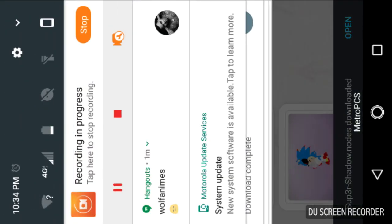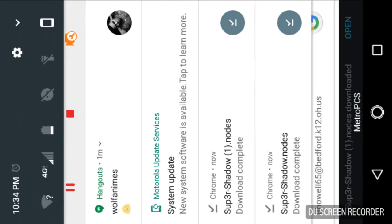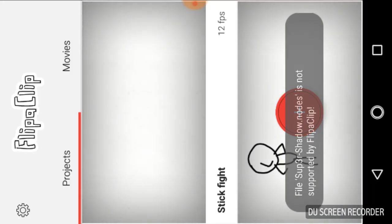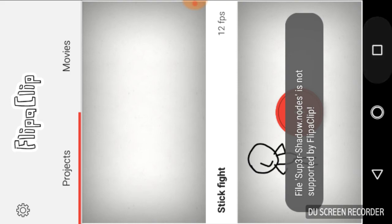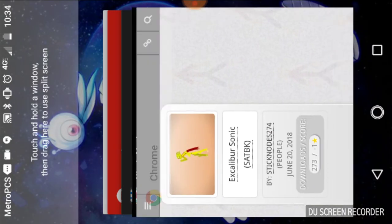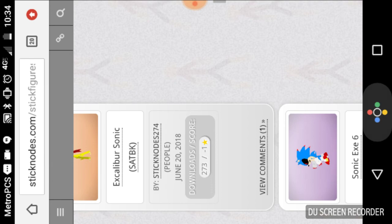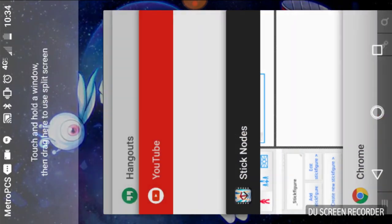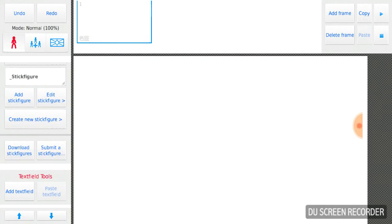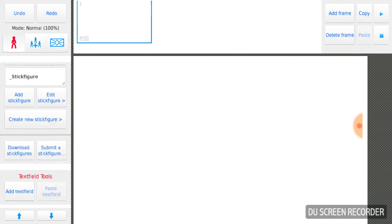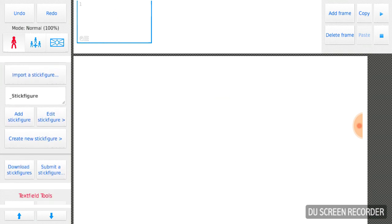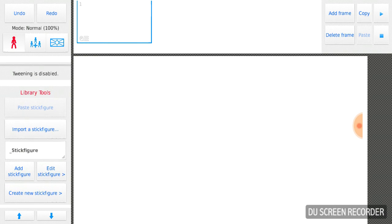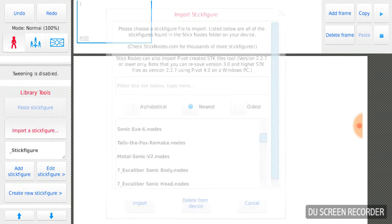Then you go back, then you just name it whatever you want, like the file. Oh, it's not supported by that, but you know what I'm saying. And then you go to import.